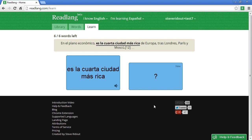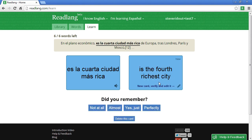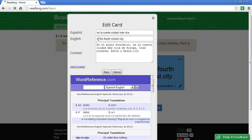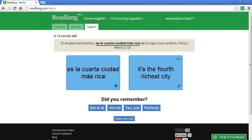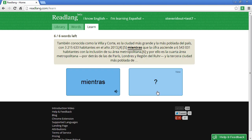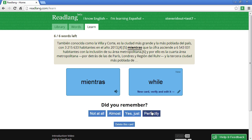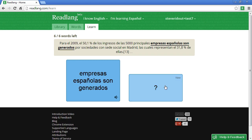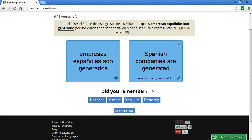I'm pretty happy with this one so I'll say 'perfectly'. I remember it — it's like 'the fourth largest city and also richest city'. To improve that slightly it should be 'it's the fourth richest city' — I slipped up a little. 'Mientras' is 'while' — these are a bit too easy for me, I just picked them for the example. 'Empresas españolas son generados' — 'Spanish companies are generated or created' — perfectly again. If you don't know it at all you click 'not at all', if you were getting there but didn't quite get it you click 'almost', if you got it after struggling you say 'yes just', and if you just knew it right away you say 'perfectly'.